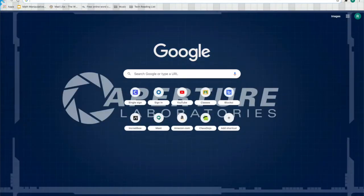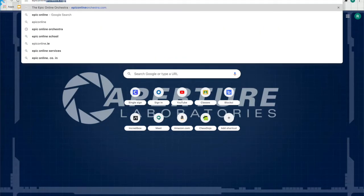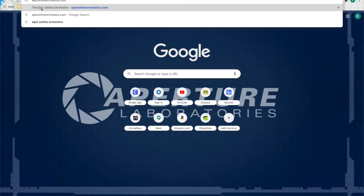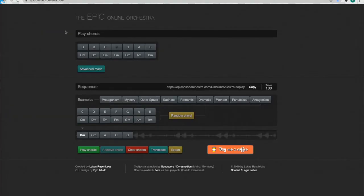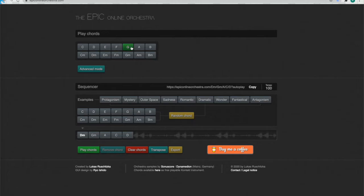That is the Epic Online Orchestra. Go ahead. You can type in your Chrome browser, or click the link in the description for epiconlineorchestra.com. Here's what this looks like. This is going to help us learn about chords. You see right here. A chord is when you have multiple notes in music played at once. It sounds like this. Or it sounds like this. Now you can see we have C, D, E, F, G, A, and B.